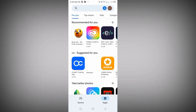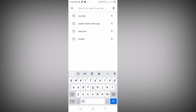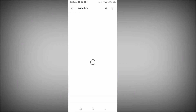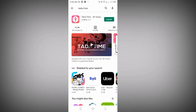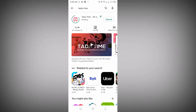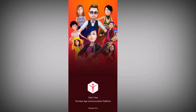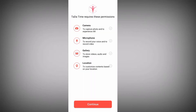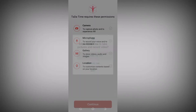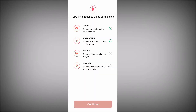Let's go to the Google Play Store and download Tata Time. Type 'Tata Time' — here is the app on Google Play Store. Click on install and wait for it to install on your device. Once it's installed, you'll see the interface of the app. The next thing you need to do is give the app permission for the camera, microphone, gallery, and your location.